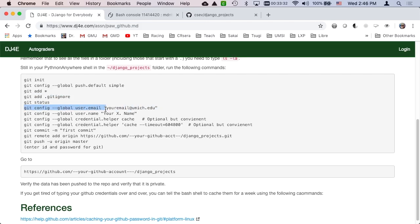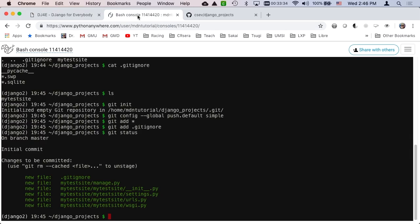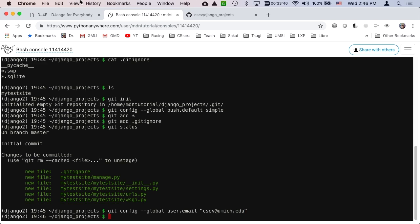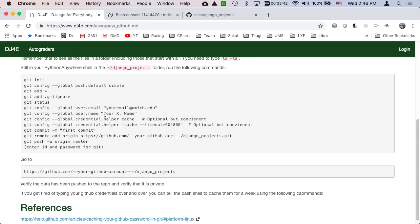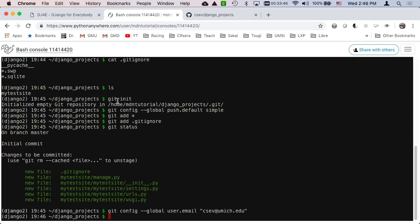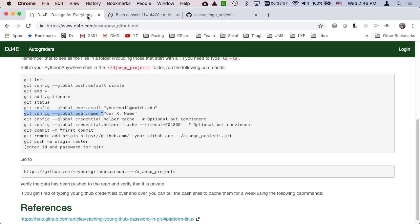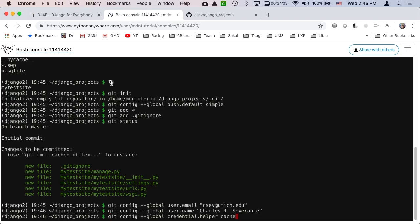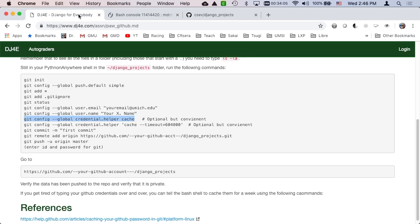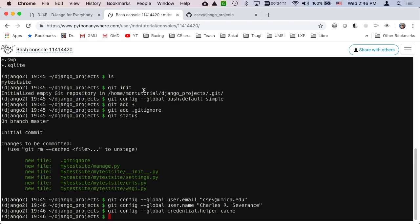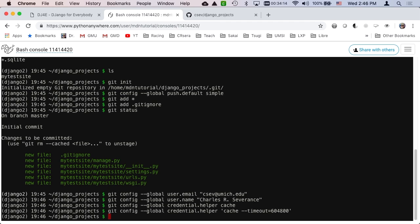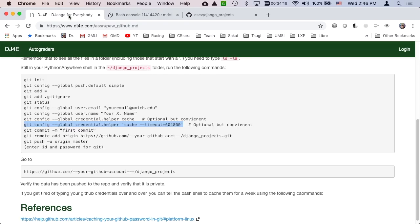Now in order for it to stop asking you so many things, we're going to tell it what our email address is and what our name is. I like using my middle initial because more and more people have the same first and last name. When we start pushing stuff, it's going to keep asking for our account and password. This credential helper cache will make it so we don't get asked that quite so often - I think it's like 10 days or so.